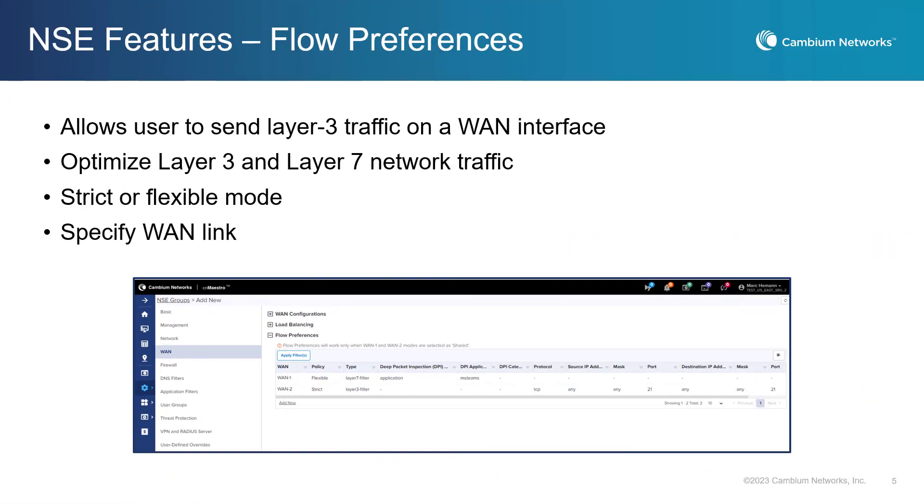Another new feature available in the NSE 3000 is Flow Preferences. This is part of the SD-WAN feature and allows users to send Layer 3 traffic on a specified WAN interface. Flow Preferences operate in either strict or flexible mode. Flexible mode allows the traffic to failover to other WAN links if the preferred link goes down. In strict mode, traffic will be dropped if the preferred link goes down. By using Flow Preference, organizations can optimize their network traffic to ensure that critical applications or services have a reliable and consistent connection, while other traffic can be balanced across multiple WAN links to improve overall network performance and availability. Traffic can also be customized to flow through a specific WAN link using Layer 3 or Layer 7 protocols.